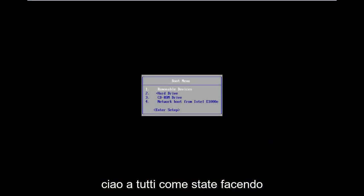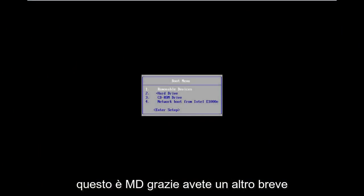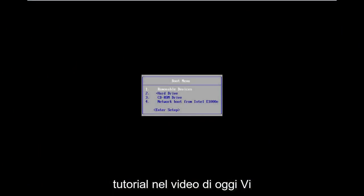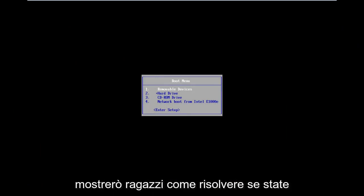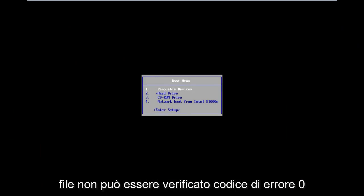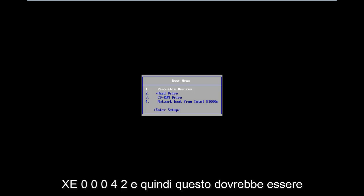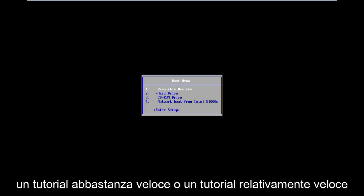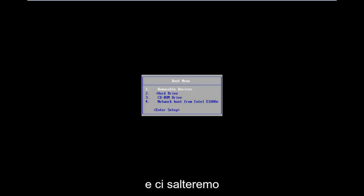Hello everyone, how are you doing? This is MD Tech here with another quick tutorial. In today's video, I'm going to show you guys how to resolve if you're getting the digital signature for this file can that be verified error code 0xC000428. So this should be a fairly quick tutorial, or relatively quick tutorial, and we're going to jump right into it.